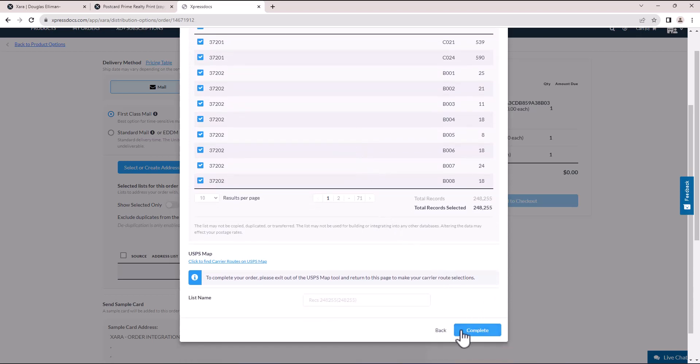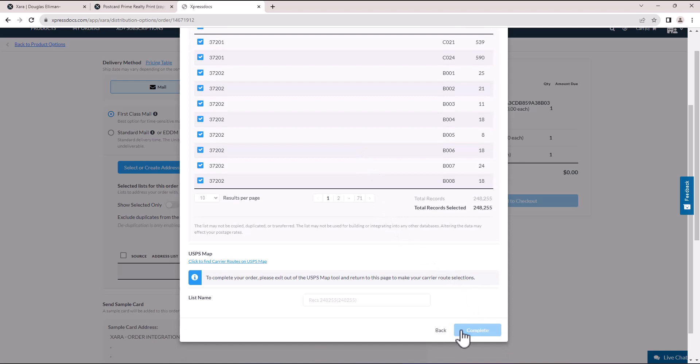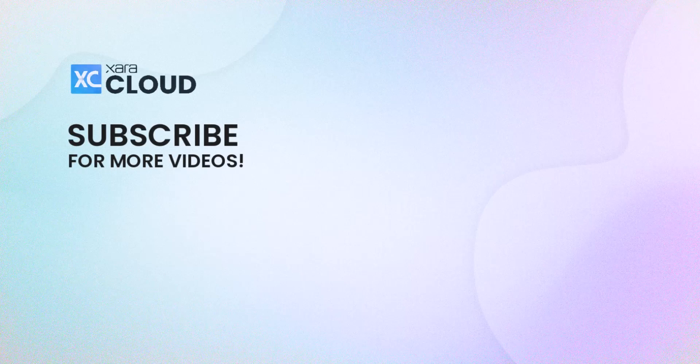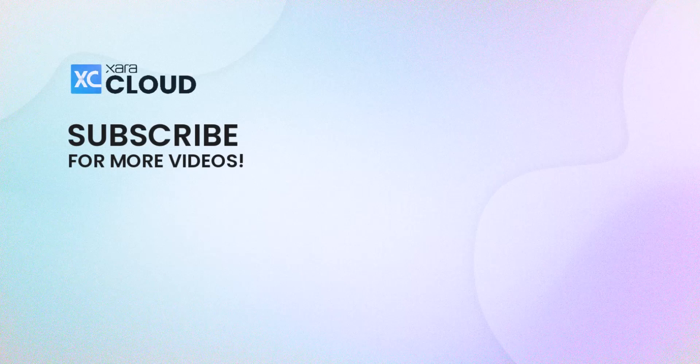Once you've completed all of this, click Proceed to checkout. And voila, this is how you use our Express Docs integration. Sign up and send those mailers today with Zara.